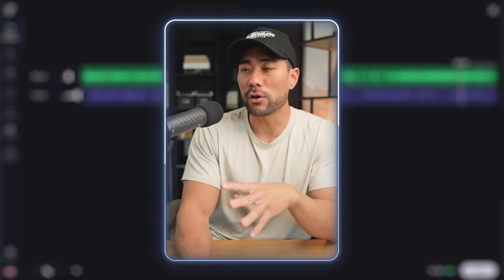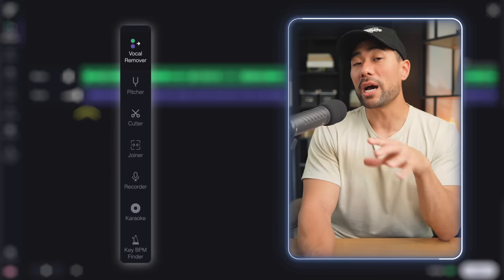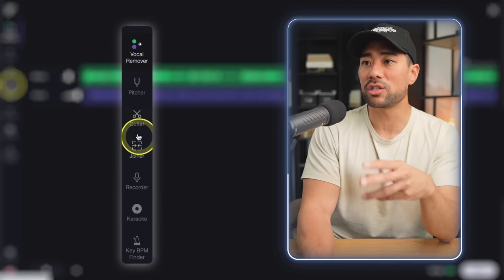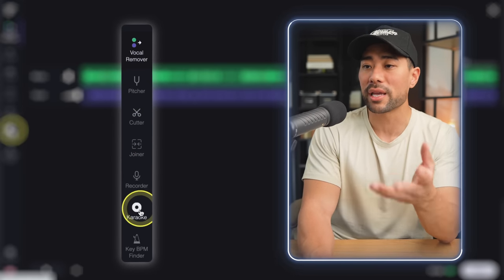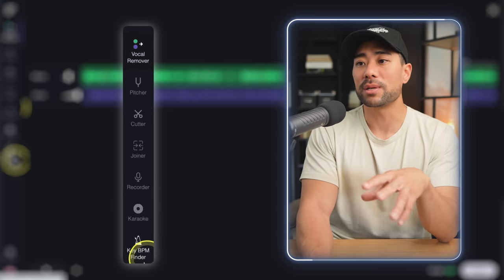That's Vocal Remover in a nutshell. There are other tools you can use on Vocal Remover, such as a pitcher, cutter, joiner, recorder, karaoke, key, and beats per minute finder.